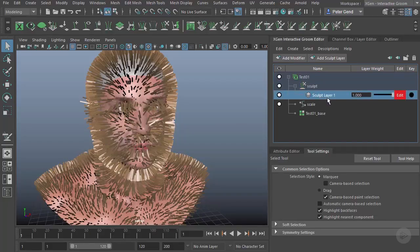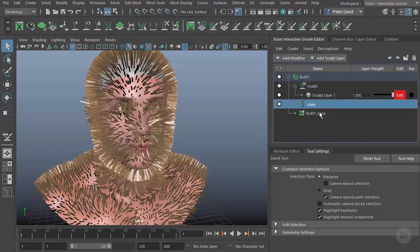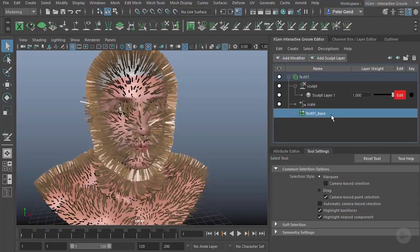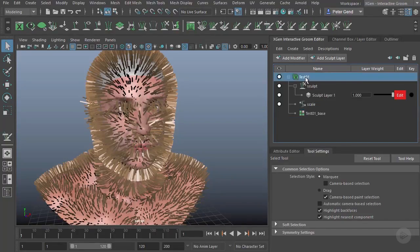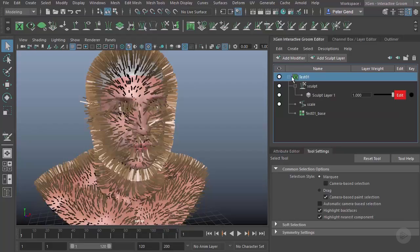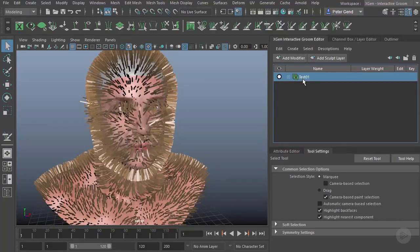Let's see what all of these are. For starters, the Test01, which is this top layer here that holds everything—if we go to the Attribute Editor over here and drag up, you can see that these are going to be overall options.